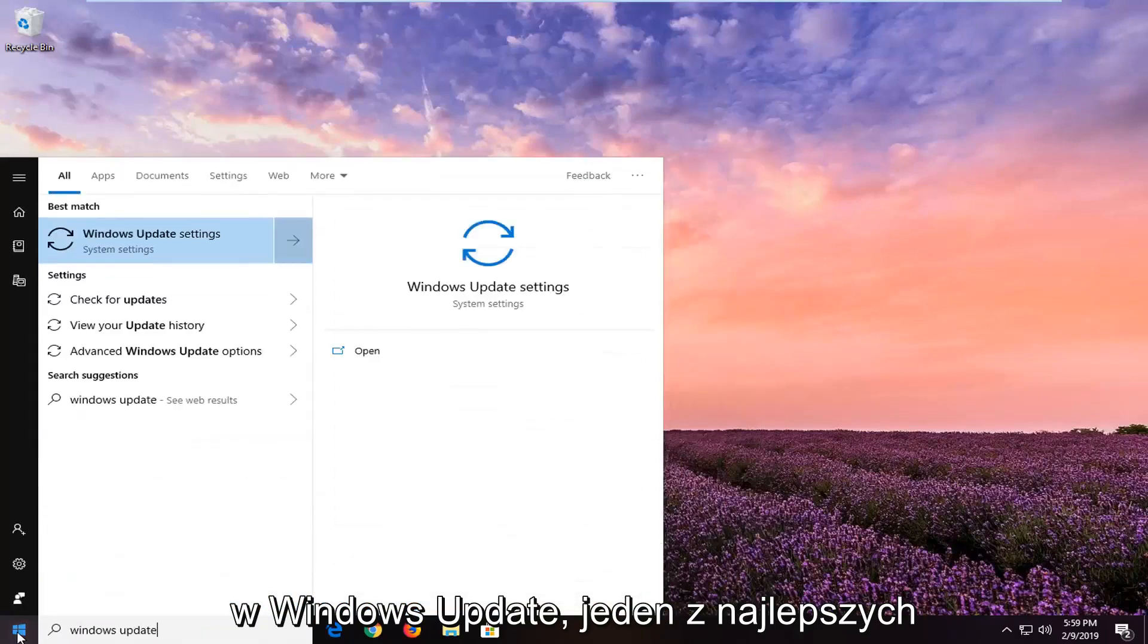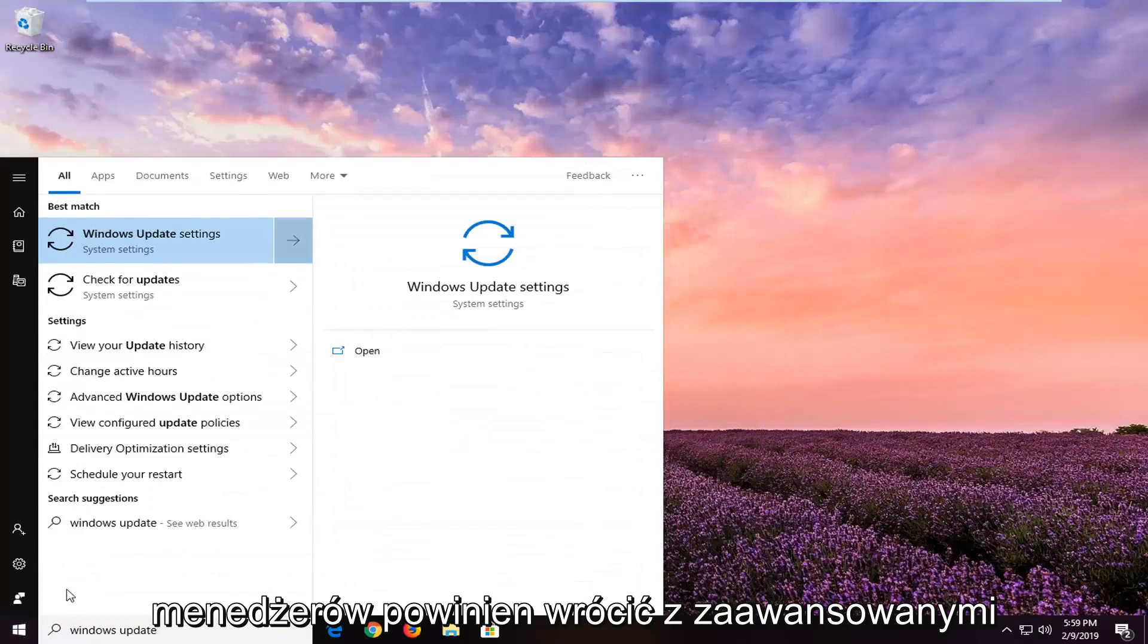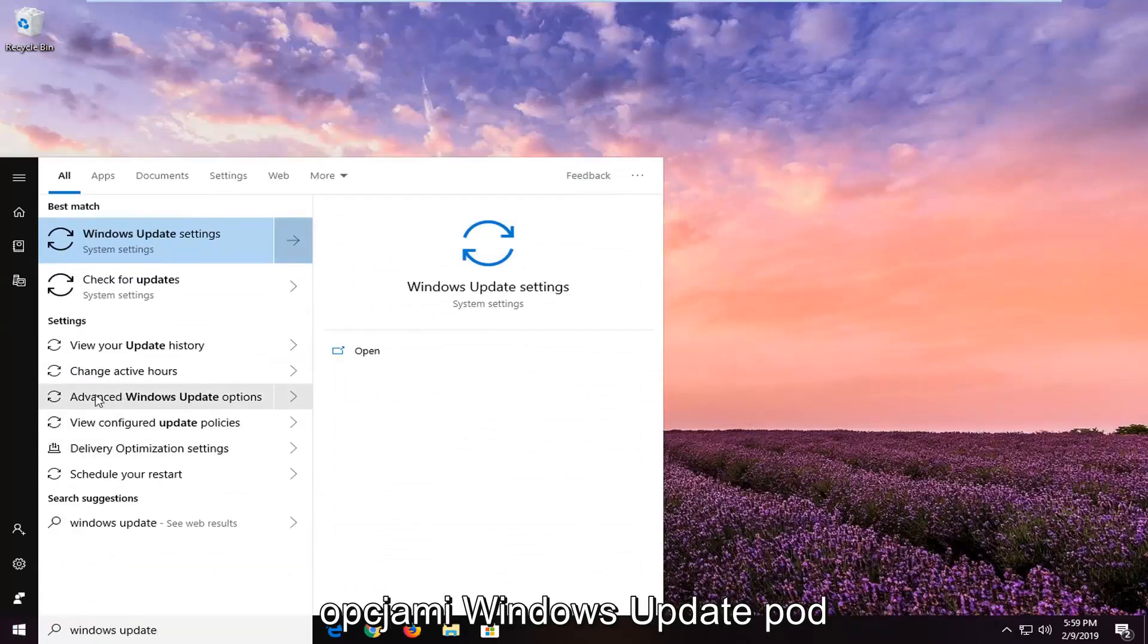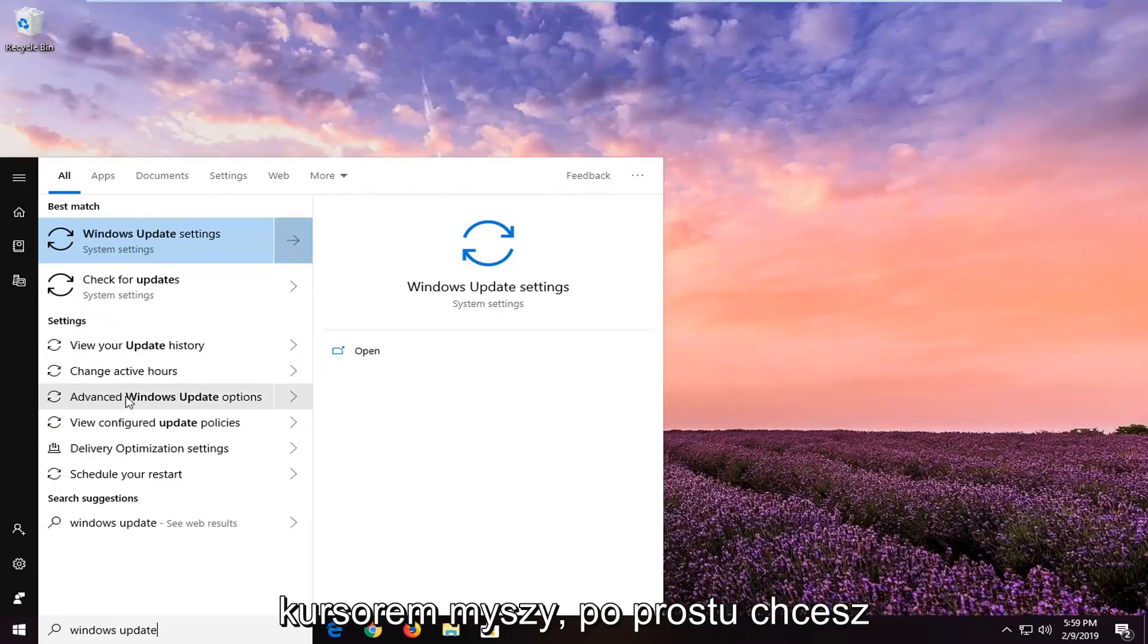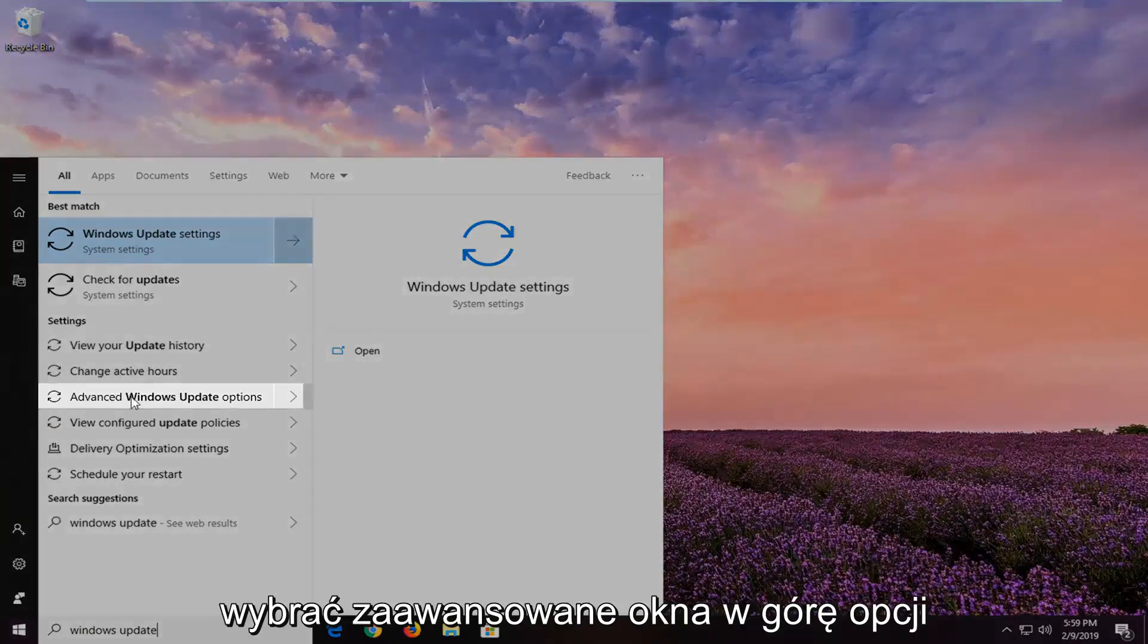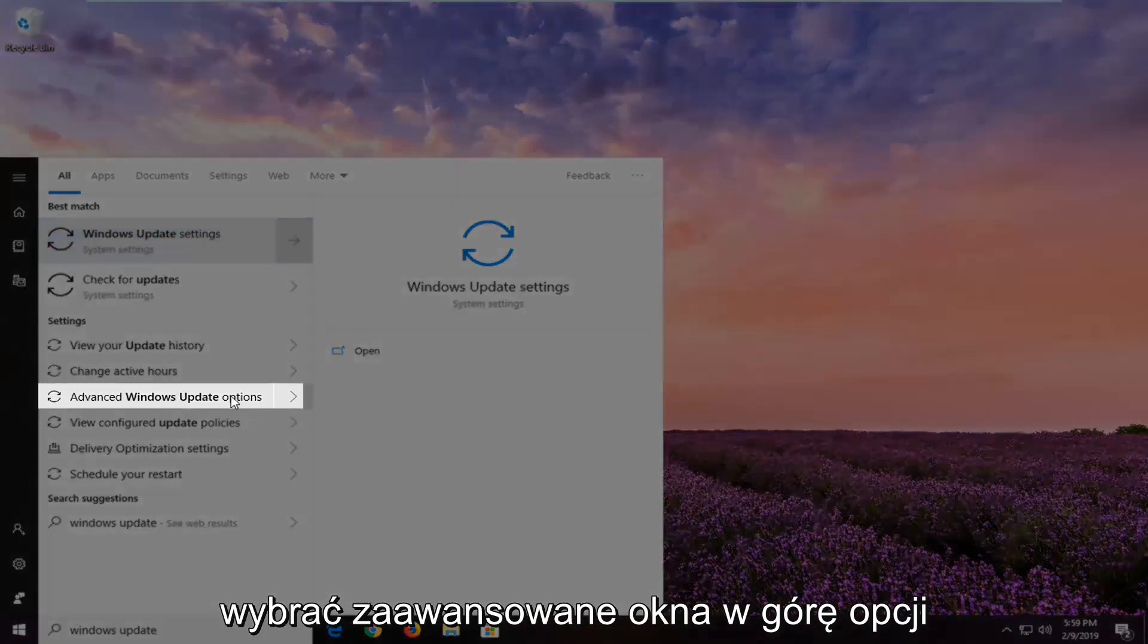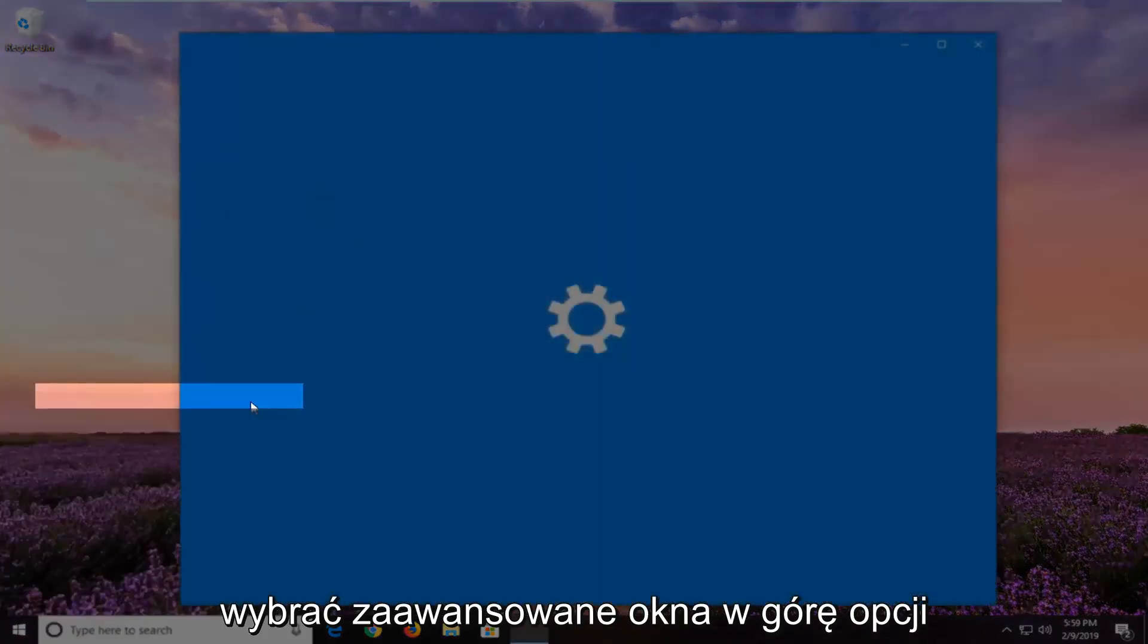One of the best matches should come back with Advanced Windows Update options underneath settings. You see where I'm hovering my mouse cursor - you just want to select Advanced Windows Update options.